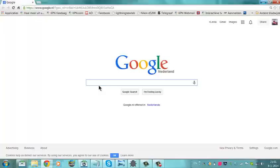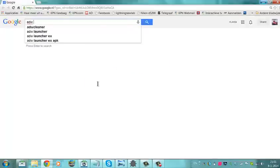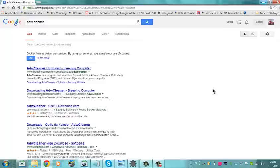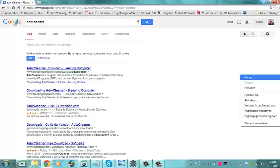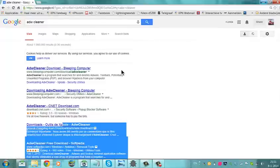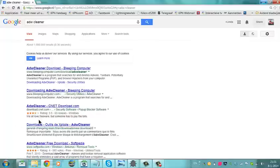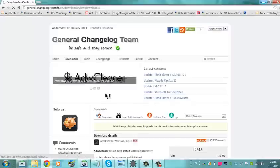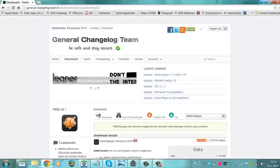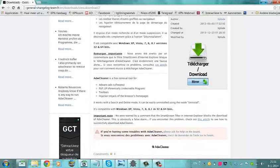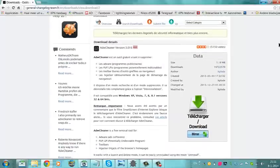Adway Cleaner can be downloaded from this page. It really helped me to remove all kinds of browser hacks and viruses. And best of all, it's free to download.